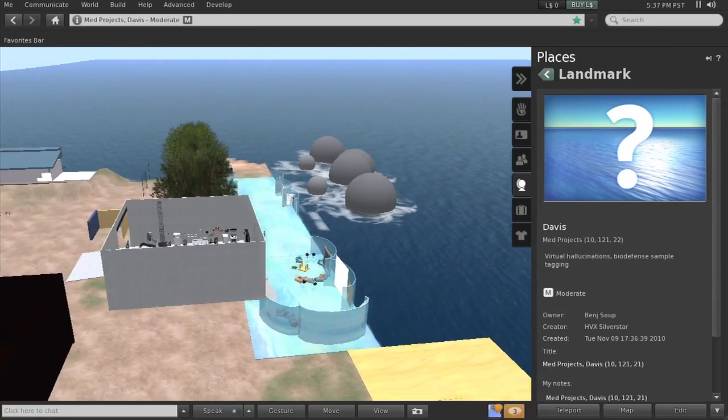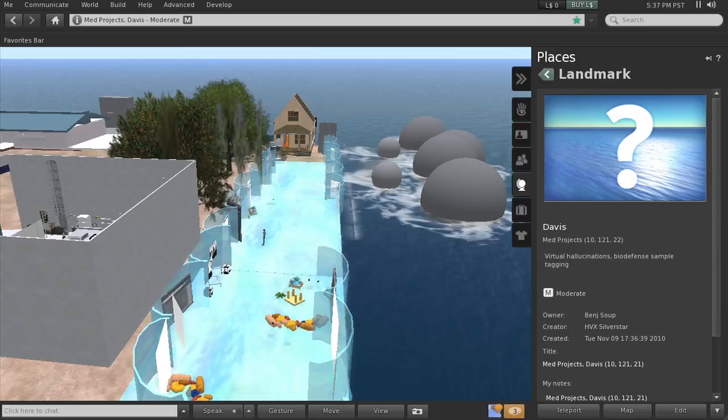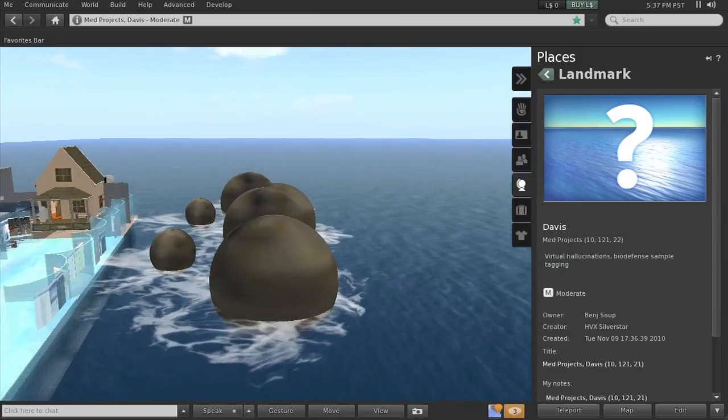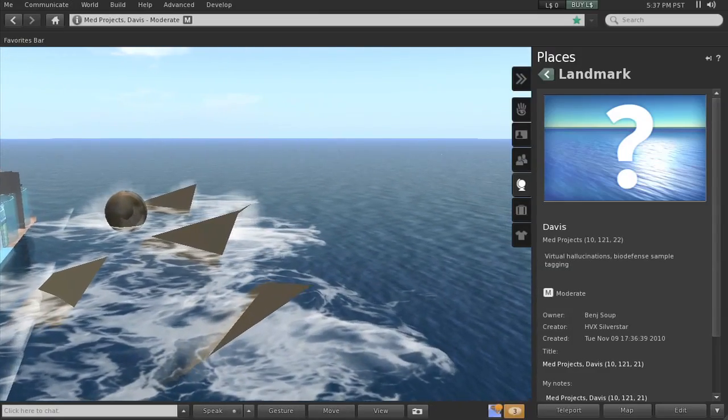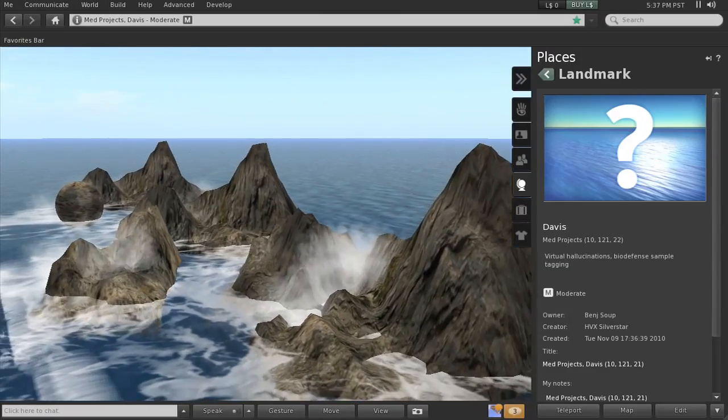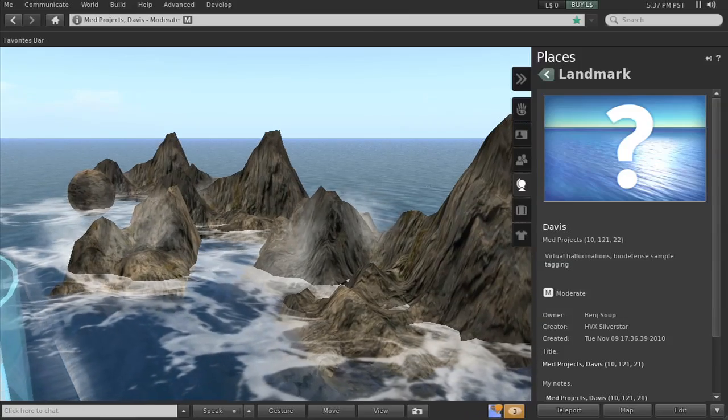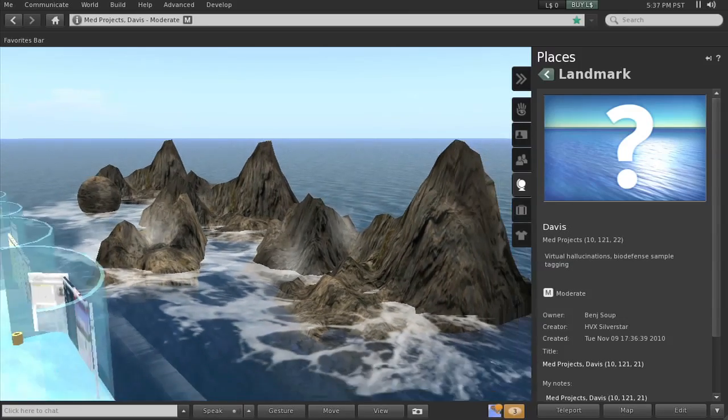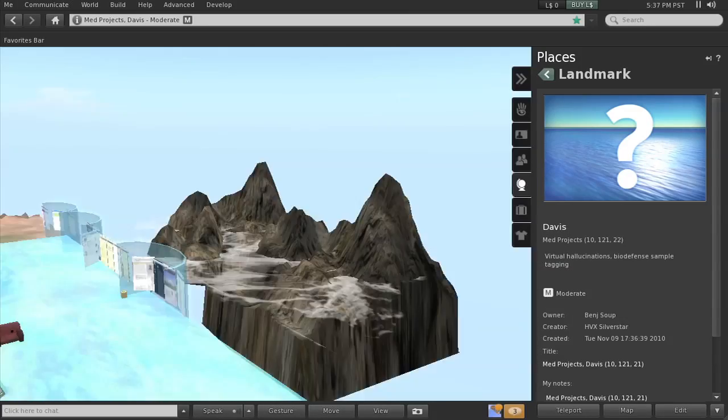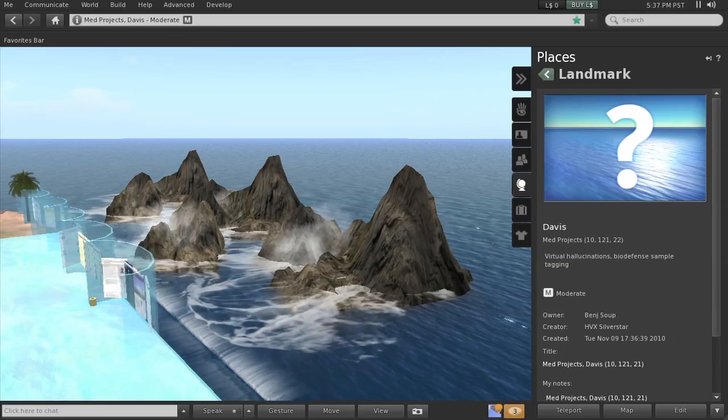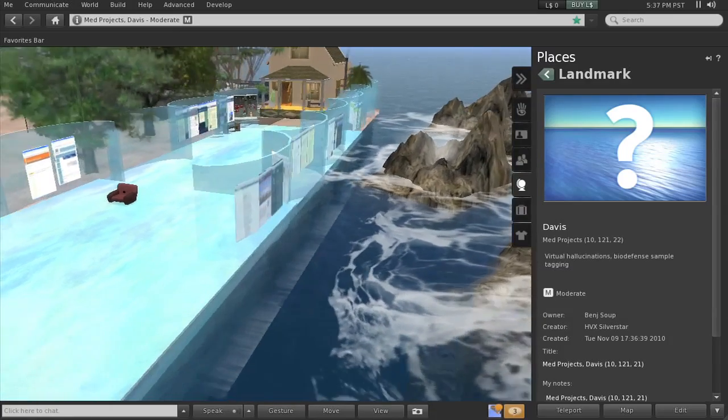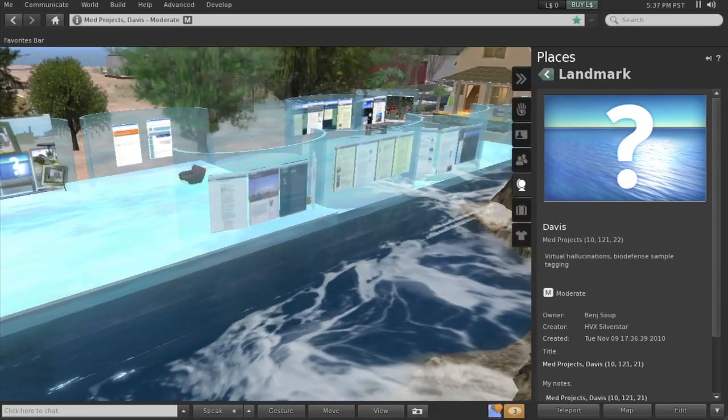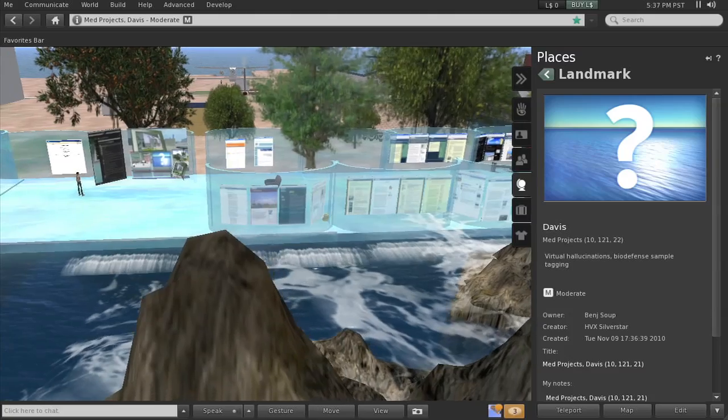Everything is still rezzing. You can see here the rocks starting to come in. So depending on your computer and what your graphics are set to, it'll take a long time or a short while for those graphics to come in for you. So here I am.